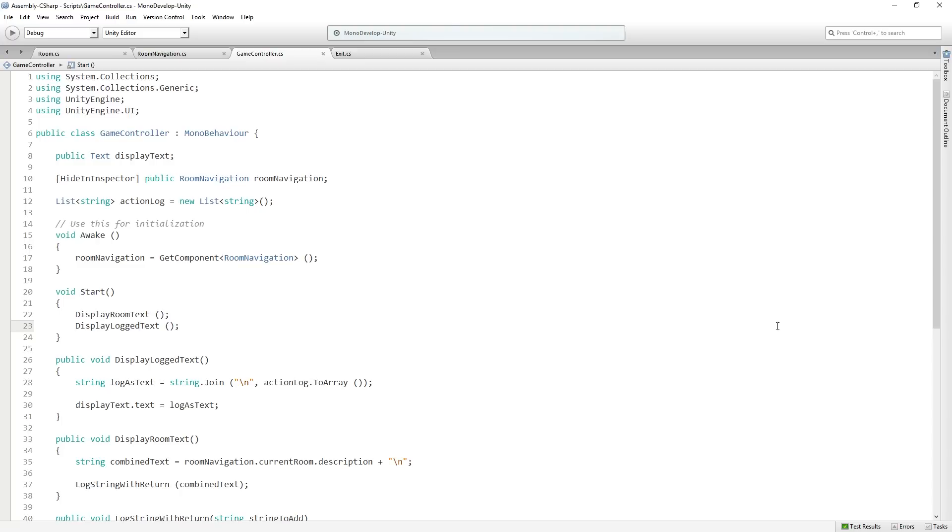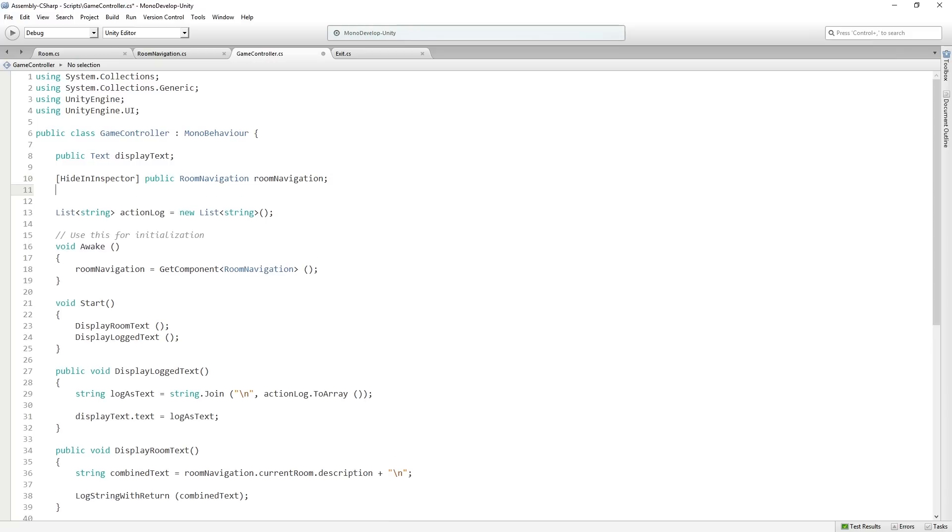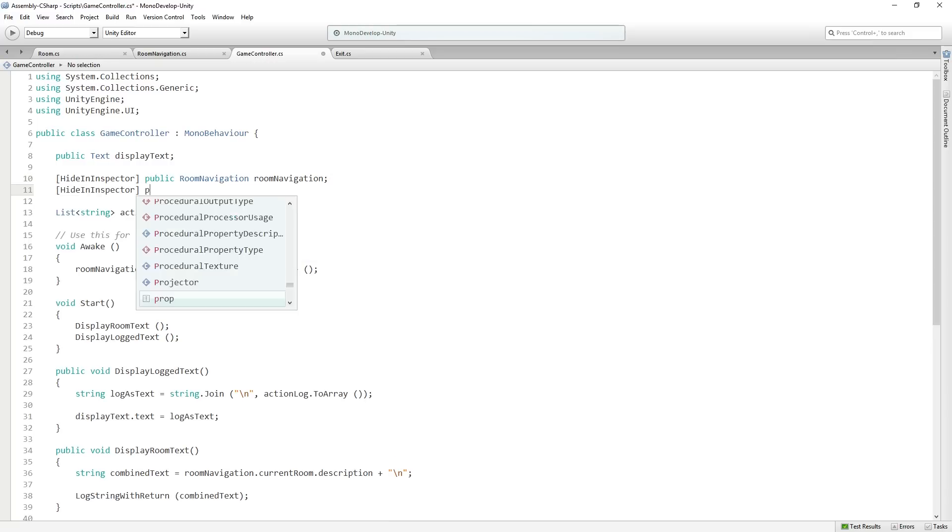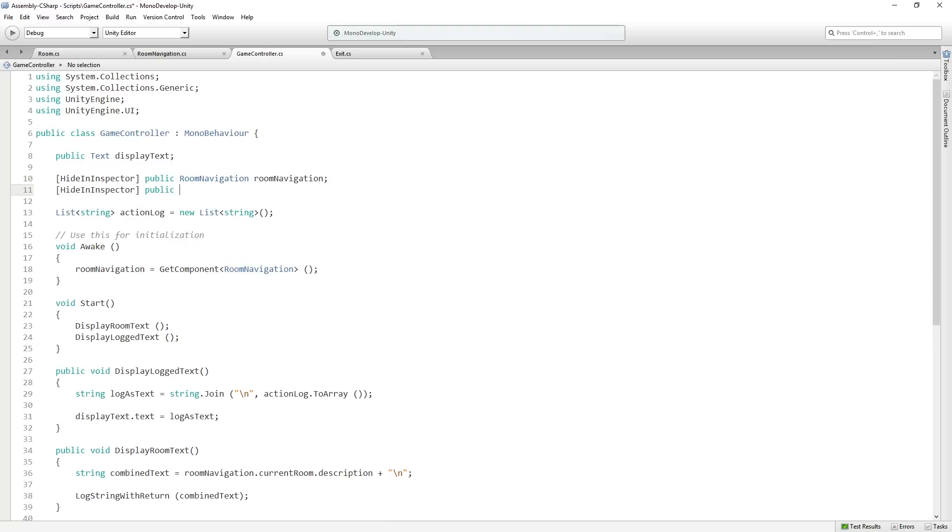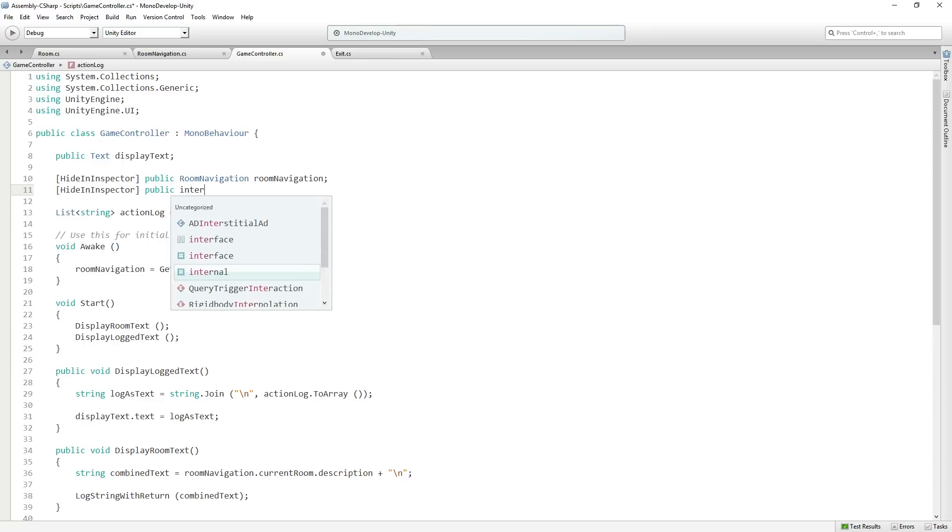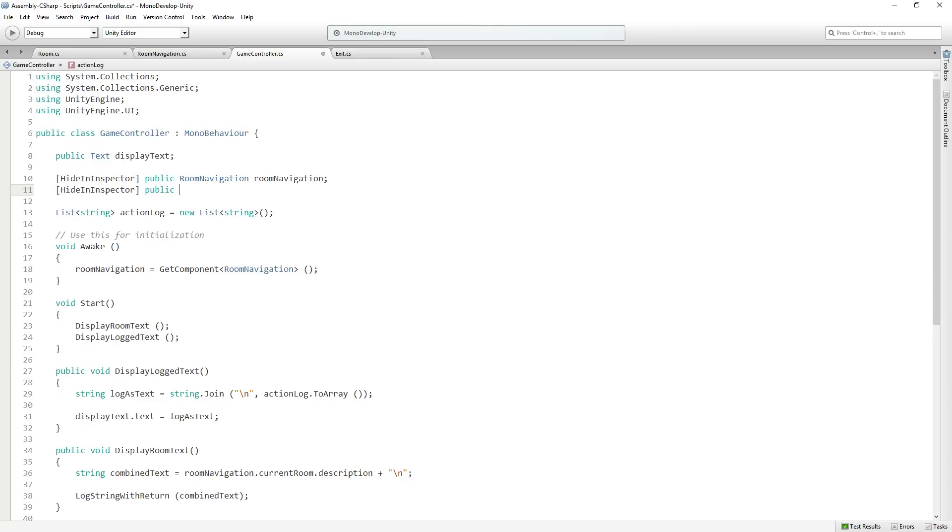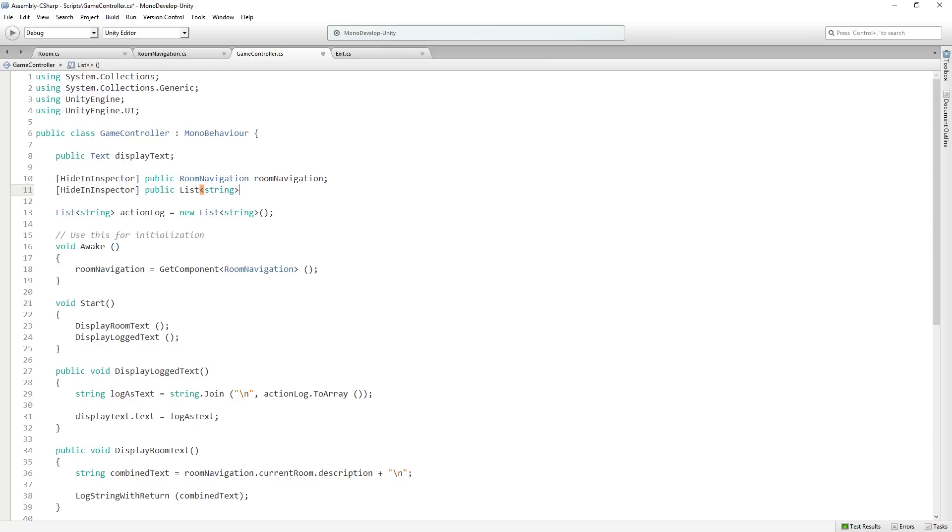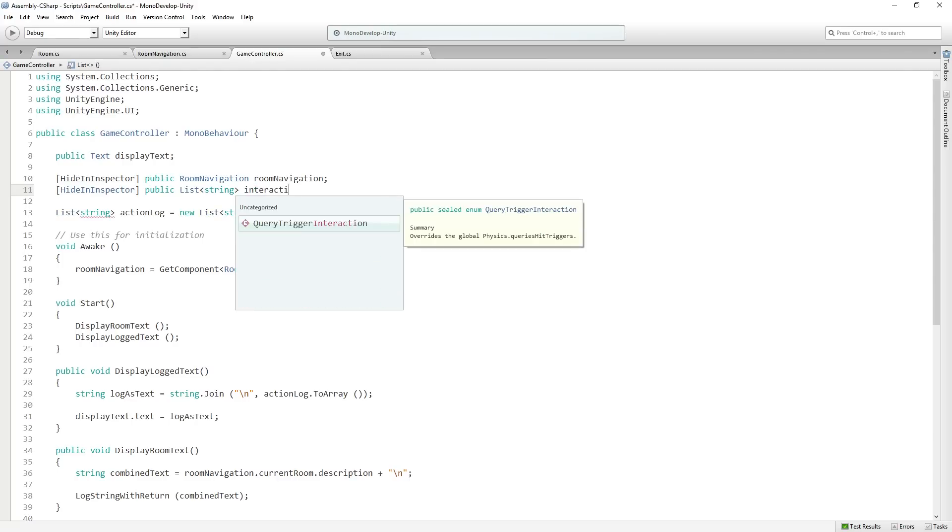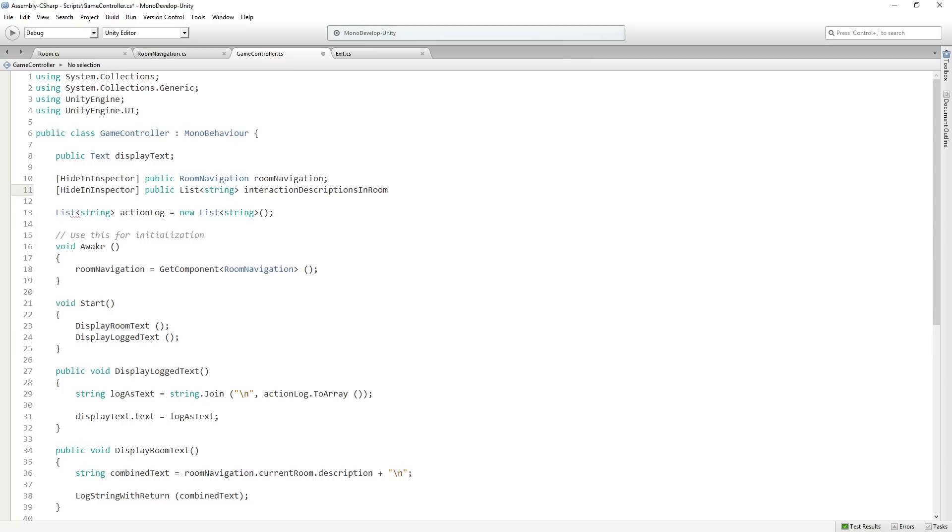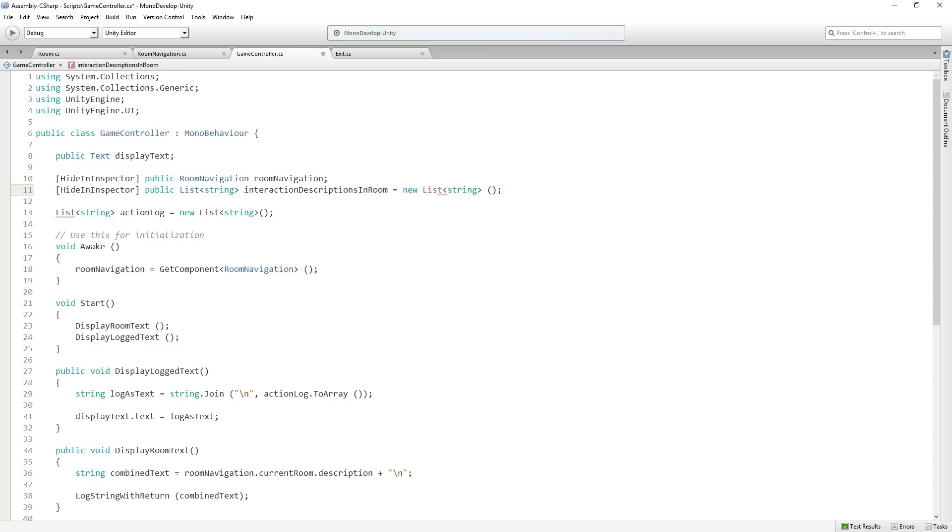So we're going to return to the game controller and we are going to want to add another list to the game controller, which is going to be all the things that we can interact with in the room. So exits, items, whatever is in the room that the player can interact with. So this is also going to be public but hidden in the inspector. So we're going to use hide in inspector, public list of strings, and it's going to be called interaction descriptions in room, which is a nice long variable name, and it's going to be equal to a new list of the type string. Now we have our list of descriptions which we're going to fill up based on the room that we're in.